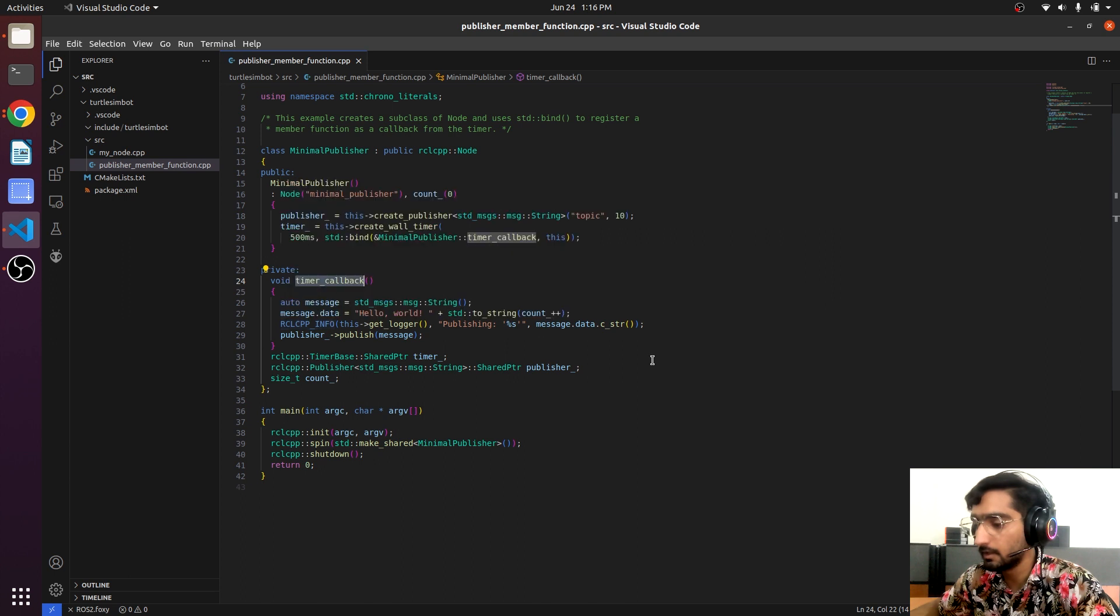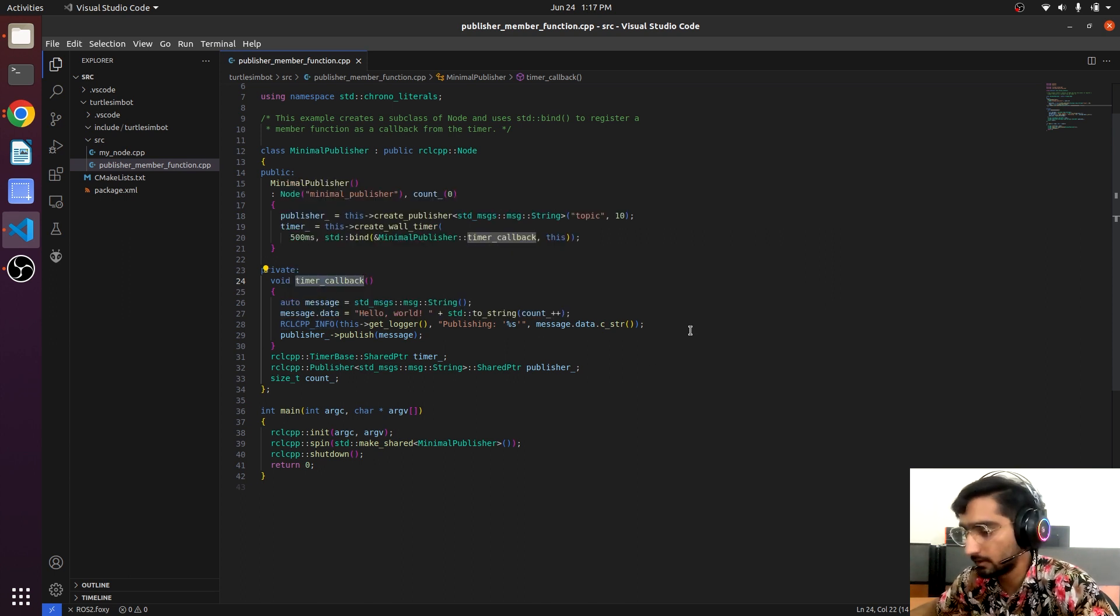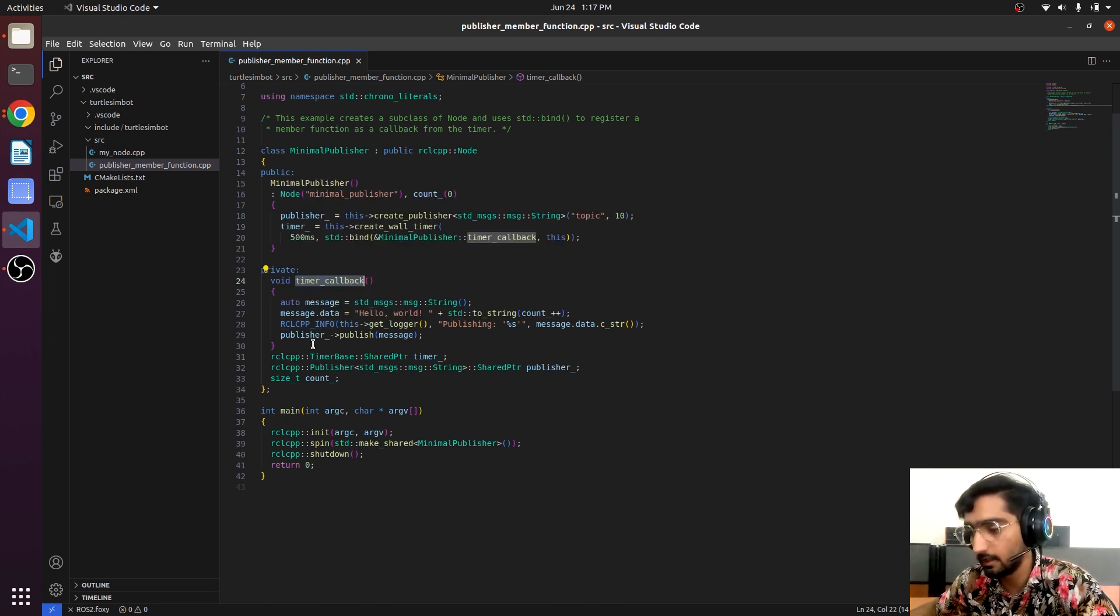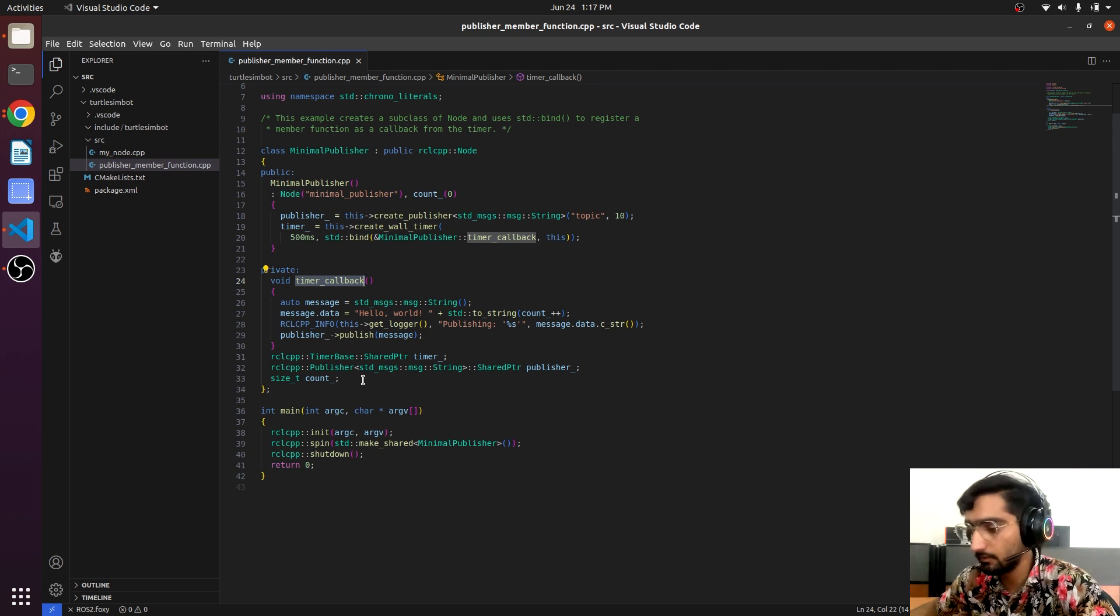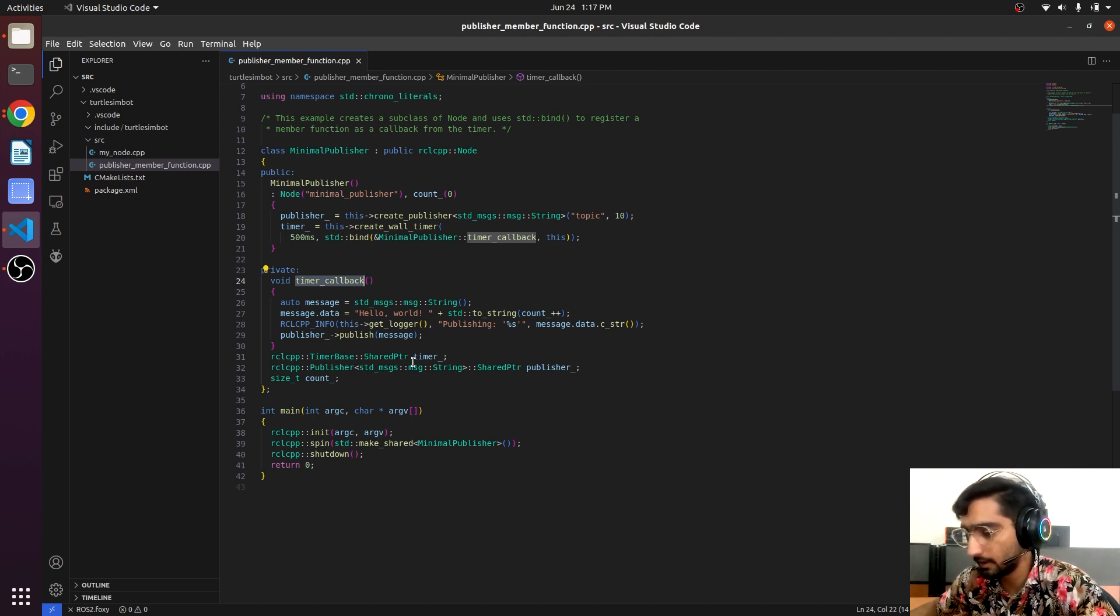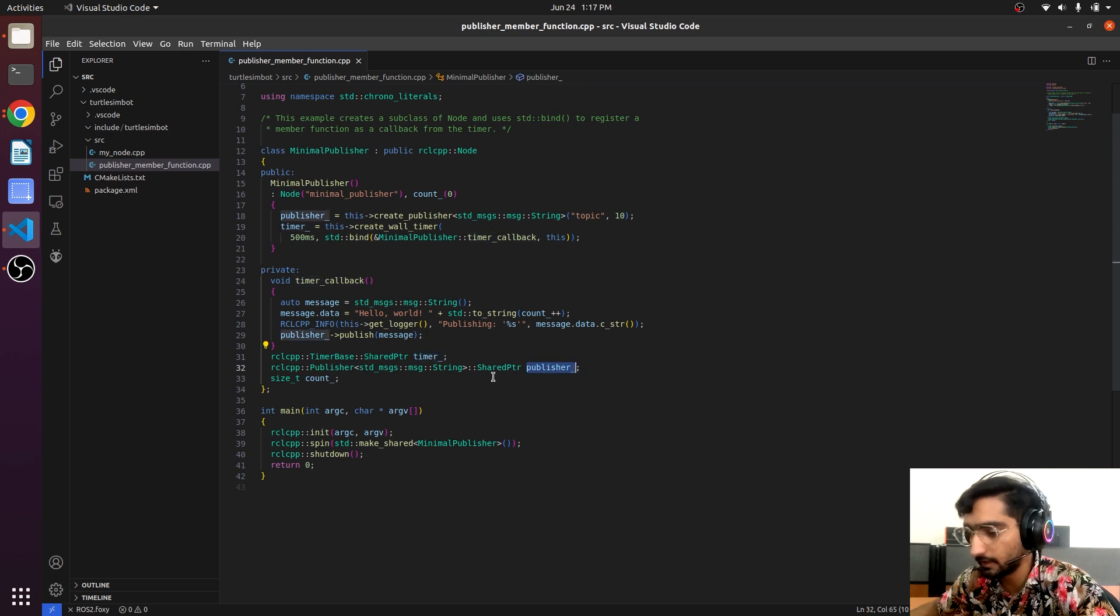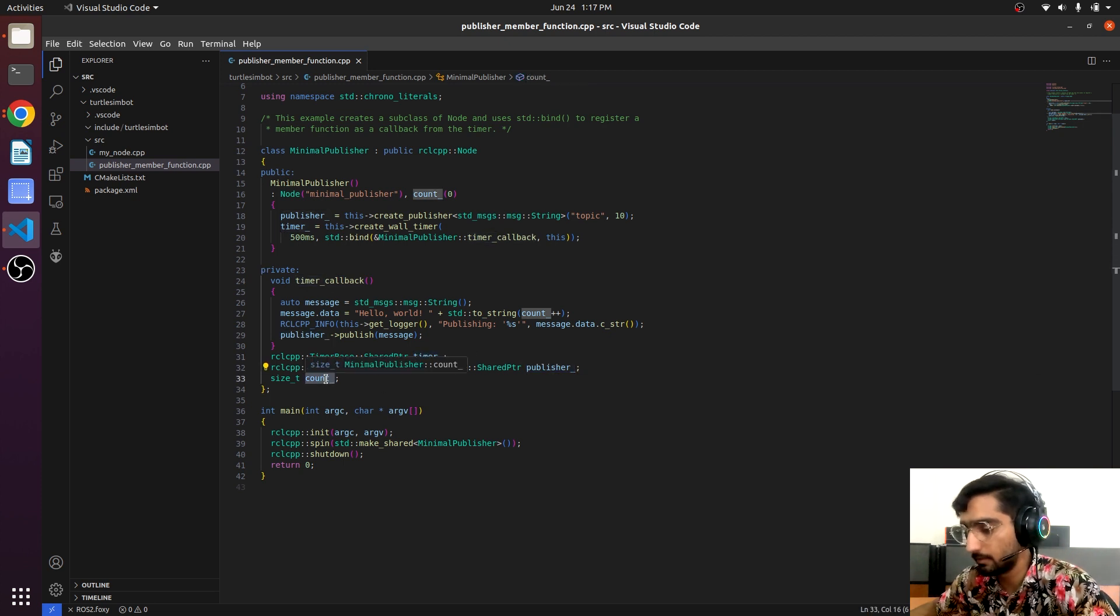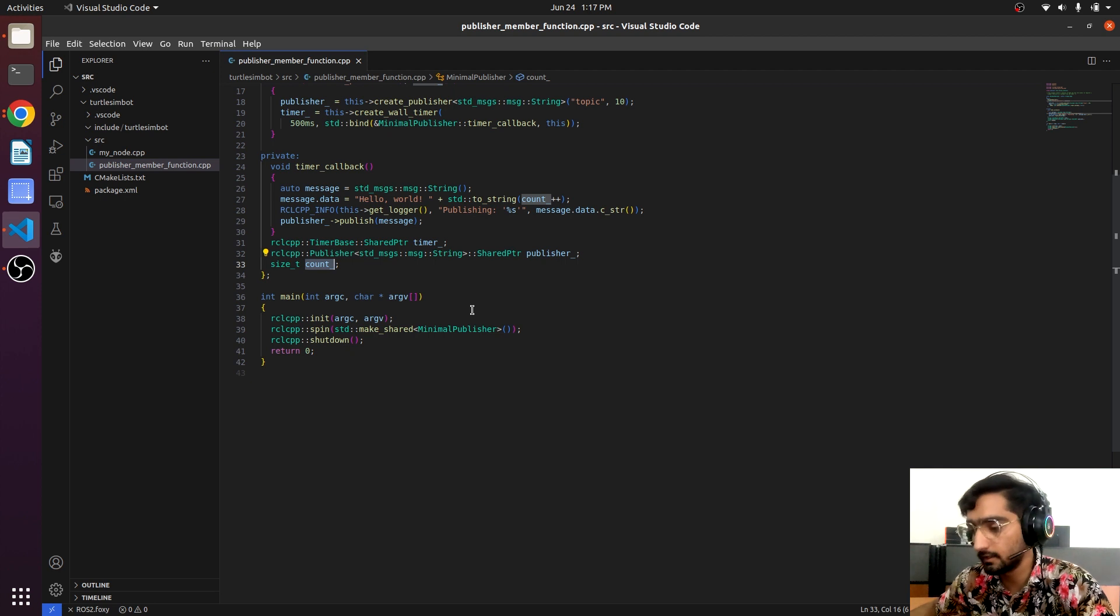Here we have the rclcpp info - it will be printing the information on the terminal. Then it publishes the message onto the publisher and we have the three private member declarations: the timer, the publisher, and the variable count.